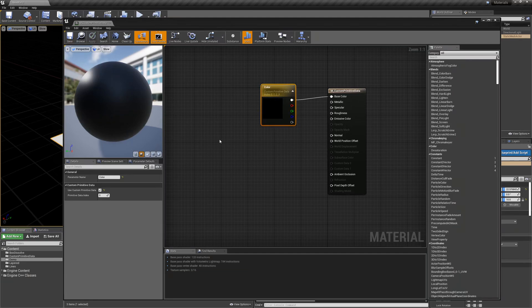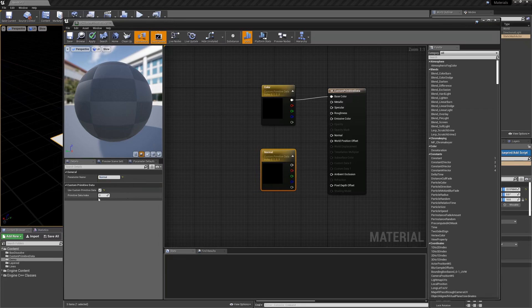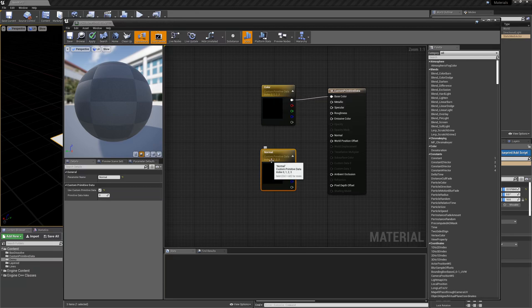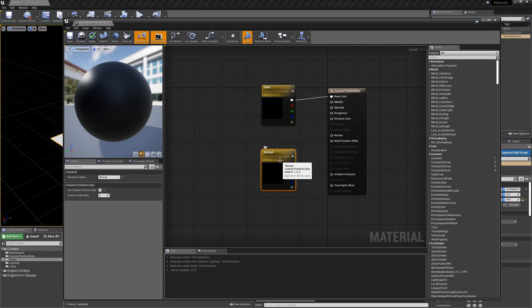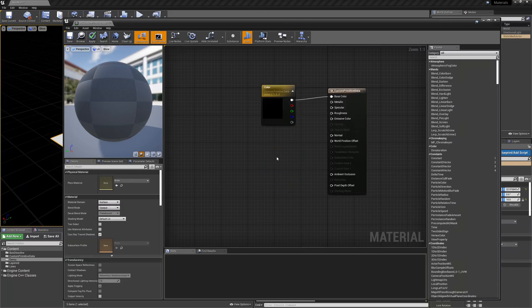If you had more than one vector — say you wanted the second one to be a normal — you would need to use a different primitive data index. So if I have 0, 1, 2, and 3 for my color, I'd probably want 4, 5, and 6 for my normal, so I'd need to start at 4 there. Now you can see the indexes don't overlap anymore. But for this example I don't need that, so we're just going to leave it as color.